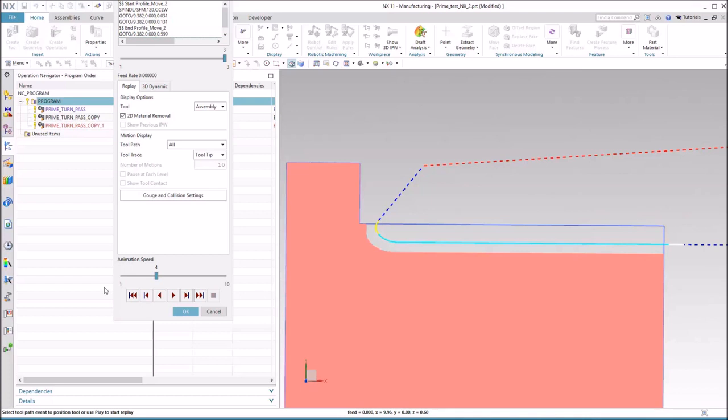That's the main criteria that your tool path needs to have so you can be successful with prime turning in NX CAM. Thank you.